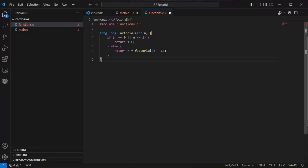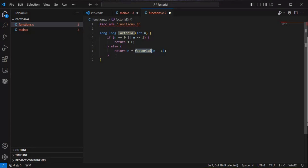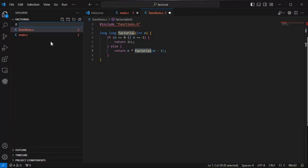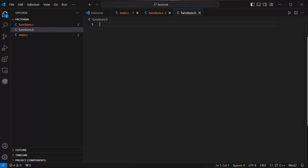The return type is long long, and the function definition is declared as 'long long factorial(int n)'. If n equals zero or n equals one, we return one. Otherwise we return n multiplied by factorial(n - 1). This is the recursive call because the function is calling itself, so this is a recursive function.